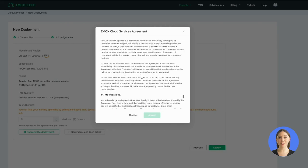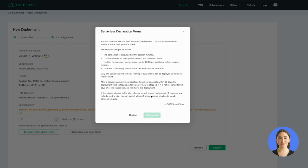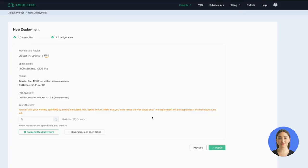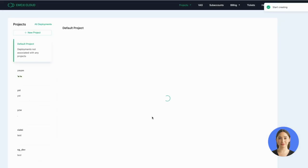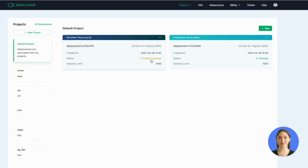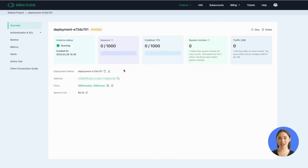Then click Deploy. Confirm the service agreement and related terms. Click Get Started. Wait for several seconds.